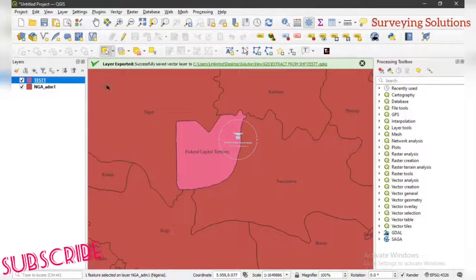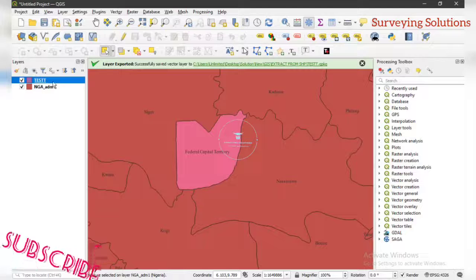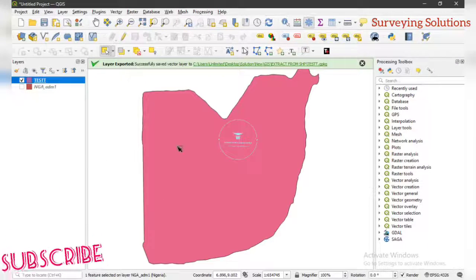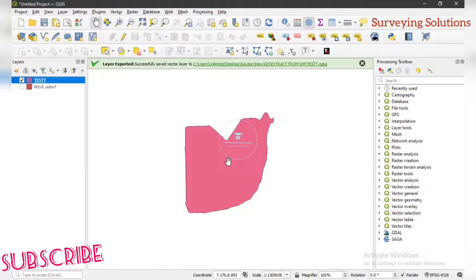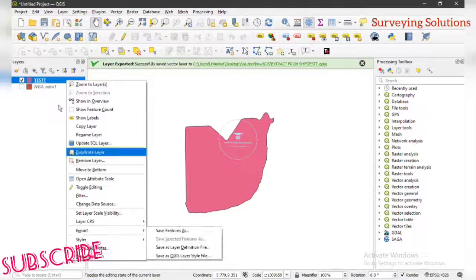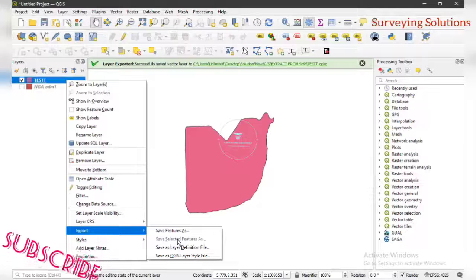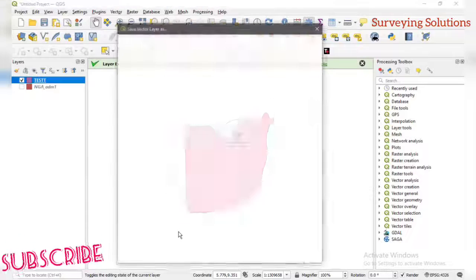The exported layer is now visible under your Layer Panel. You can decide to close or remove the main complete layer and just keep the part you need — your area of interest or area of concentration. If you need it as a shapefile to carry out further tasks, you can click on it, go to Export, and click Save Features As. This time it is not a selected feature — we are saving the whole feature since we already have just our area of concentration.